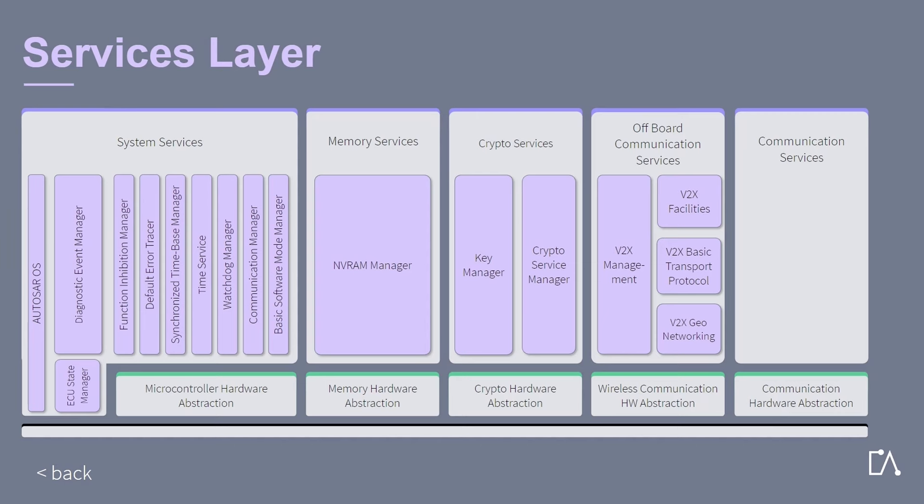The communication services are a group of modules for vehicle network communication which include CAN, LIN, FlexRay, and TCP/IP. For each of these communication protocols a separate communication stack is provided. They interface with the communication drivers via the communication hardware abstraction group.